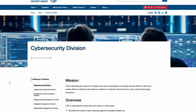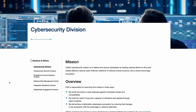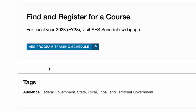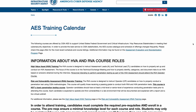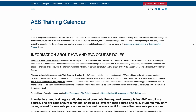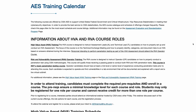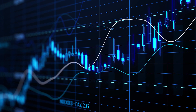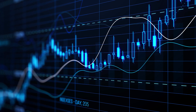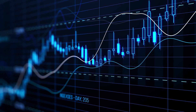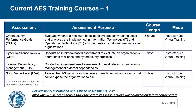AES achieves its mission by translating CISA cybersecurity assessment requirements into a student training regimen in each AES course. The AES process fosters consistent knowledge, skills, and abilities throughout national cybersecurity assessor communities, improving the ability to offer assessment findings in a consistent and repeatable manner. Now that we've reviewed the AES mission and program focus, let's look briefly at each AES training course and the goal of each assessment type.